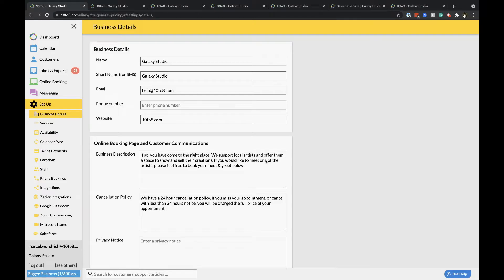Hi there and welcome to this video guide on how to create your online booking system with Tenter 8. In this video we will outline how to do the following: